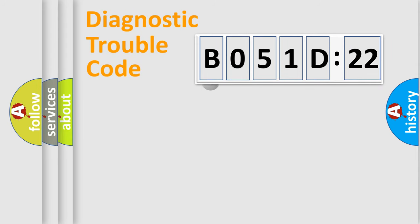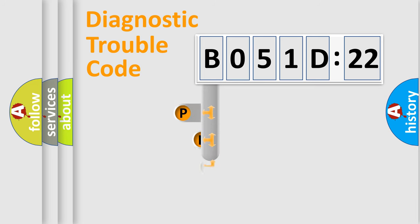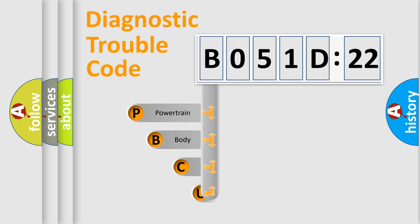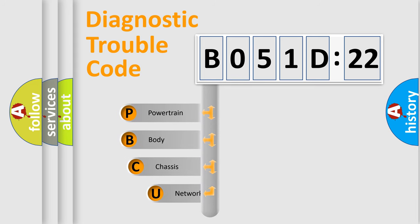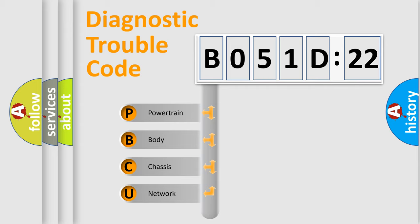First, let's look at the history of diagnostic fault code composition according to the OBD2 protocol, which is unified for all automakers since 2000. We divide the electric system of automobiles into four basic units.